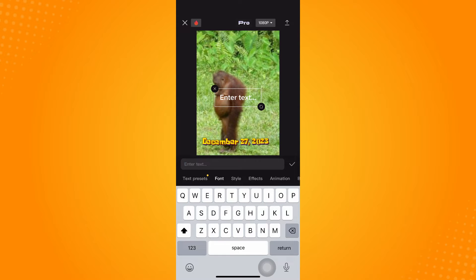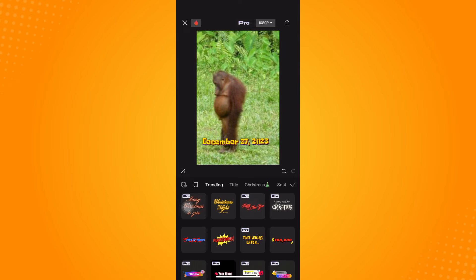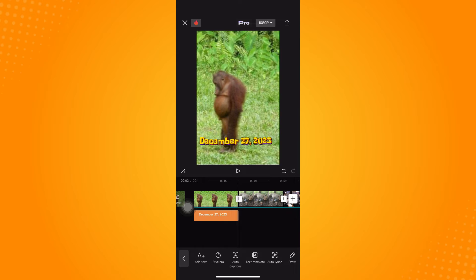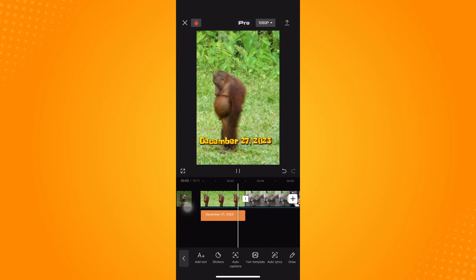There are also preset texts available if you want a pre-made date. You can add one of those options, but I just chose one, deleted the placeholder text, and typed in a new date — for example, December 27. Then I added the photos to the project.